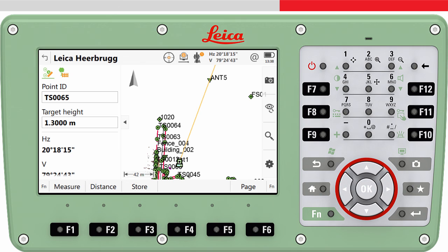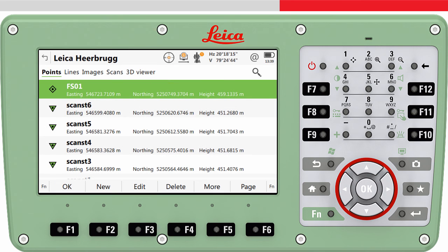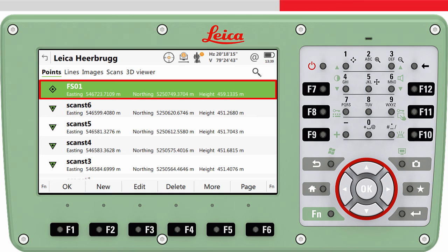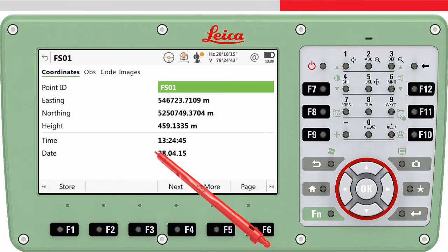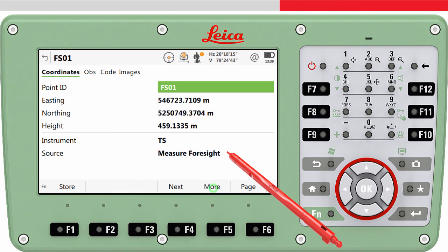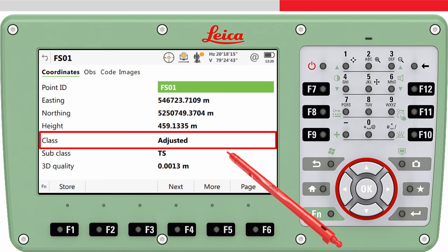There is some extra information which may be useful to know. We will access data management — a nice shortcut is to tap the title line of the panel to directly enter the data management panel. We can see here the foresight we just measured. Pressing F3 Edit and then F5 More shows the instrument and source metadata, and also the class. Notice the class is Adjusted.